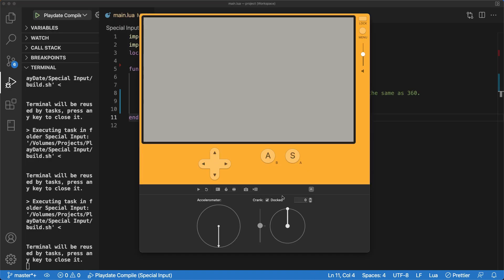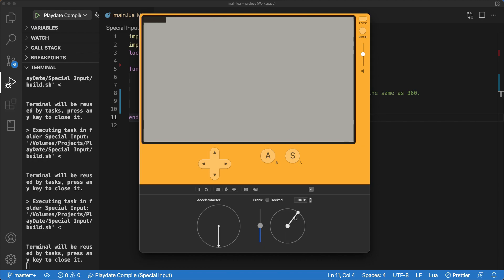In this code example, I'm using getCrankPosition to draw a kind of loading bar at the top of the screen based on the crank's position.